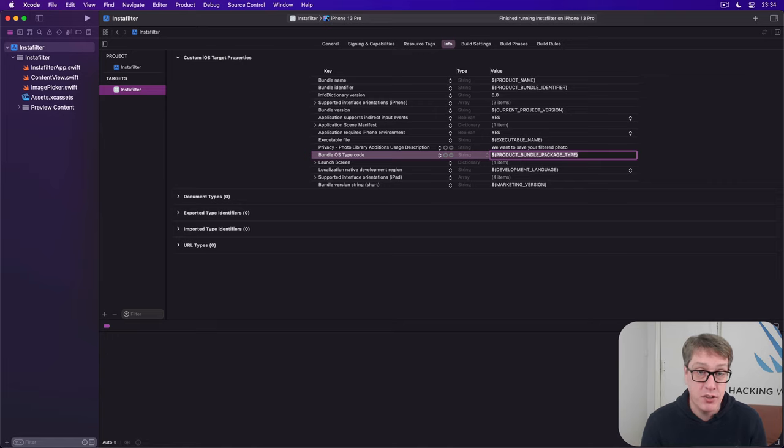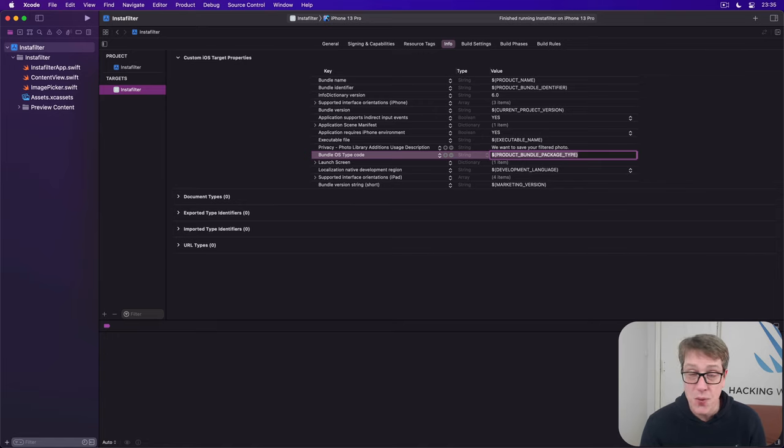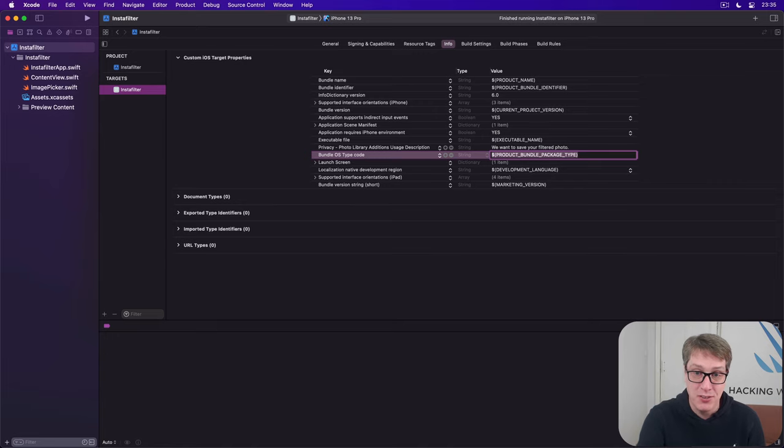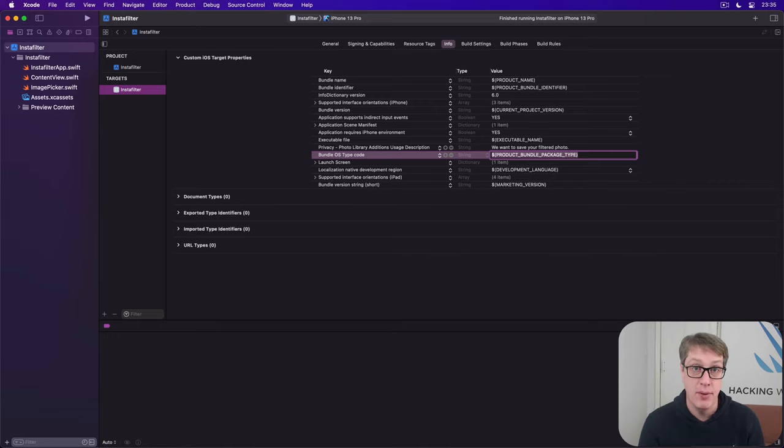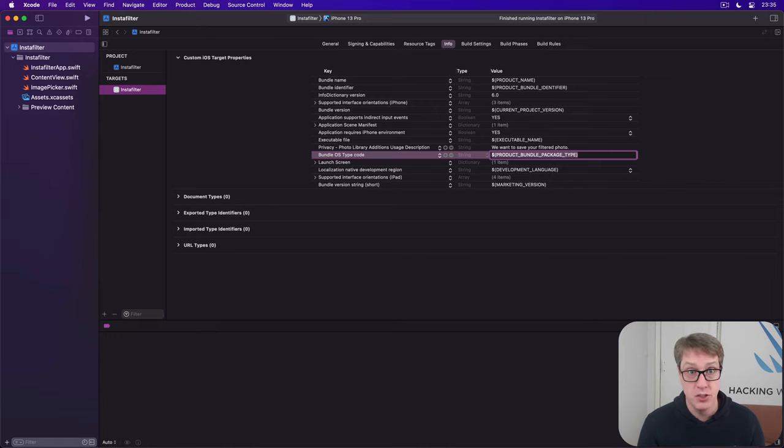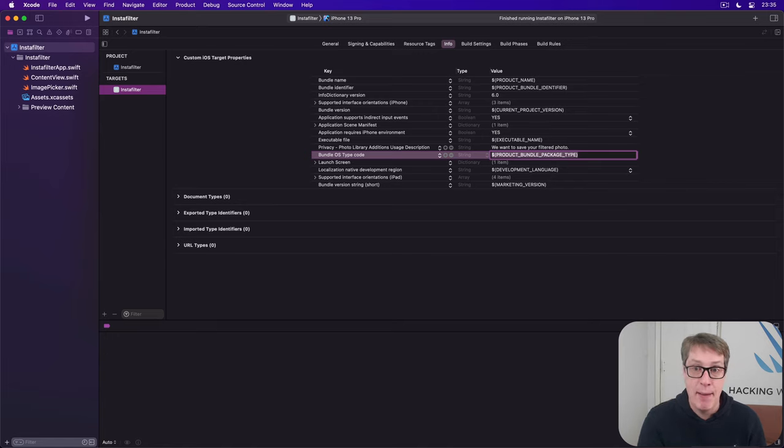Over here in the value side, you want to describe what you need and why. This will be shown to the user word for word, so make it useful. You might say 'We want to save your filtered photo,' for example. We're going to show this at the right time when they've pressed save. It'll show this alert the first time. If they press yes, it won't show it again.